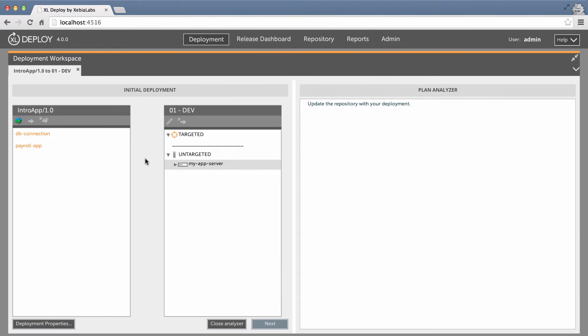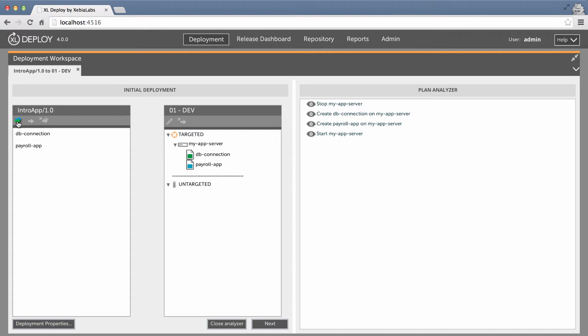Another way to do this is to click the Auto Map button. Excel Deploy will automatically map the deployables for me based on their types. If you need fine-grained control, you can assign tags to deployables and containers in the repository. Excel Deploy matches up the tagged items during the auto-mapping process.